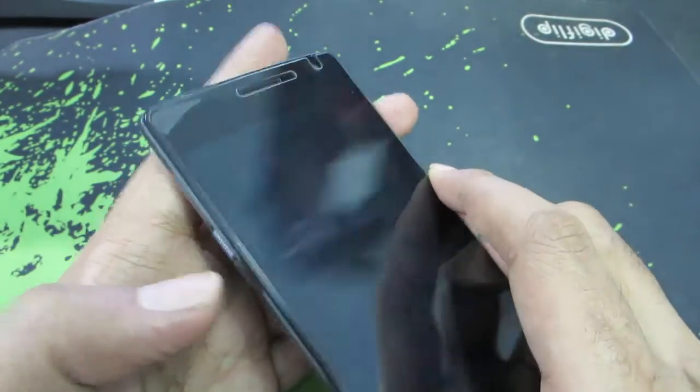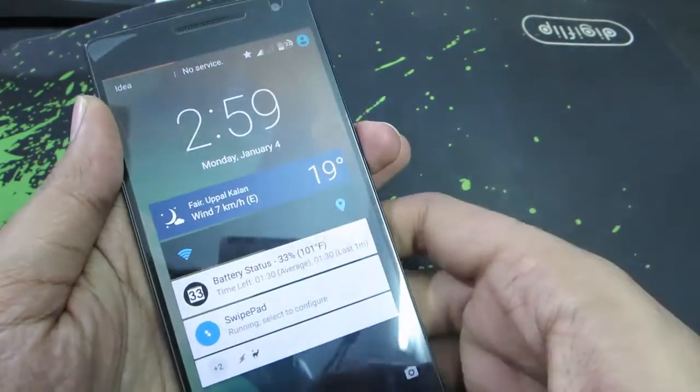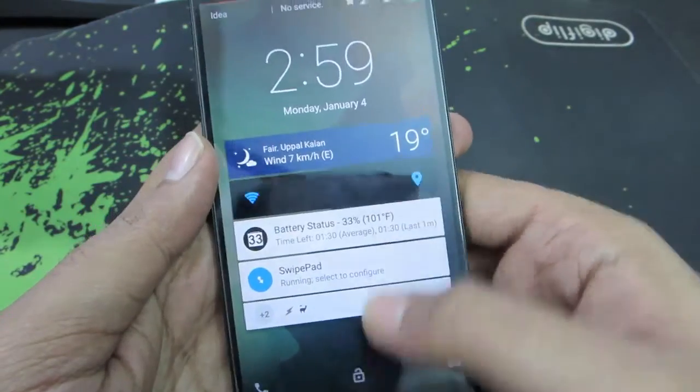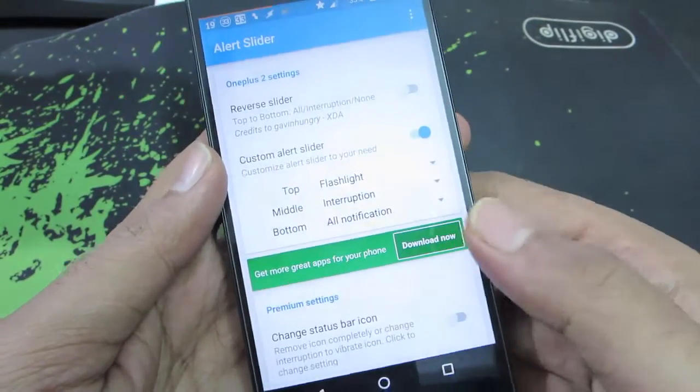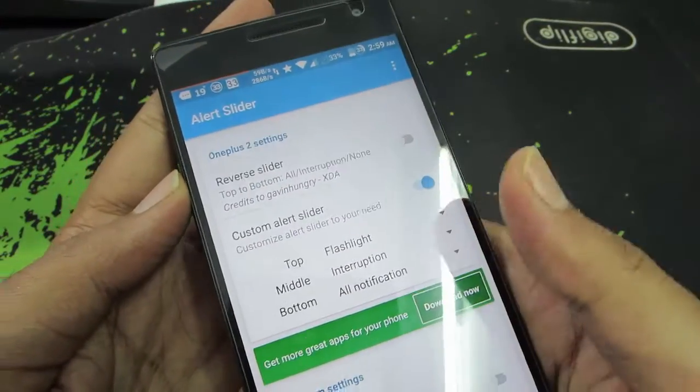Now if I move it to the top, it will turn on the flashlight. And if I move it down once again, it is disabled. That's something nice and I find it really handy.